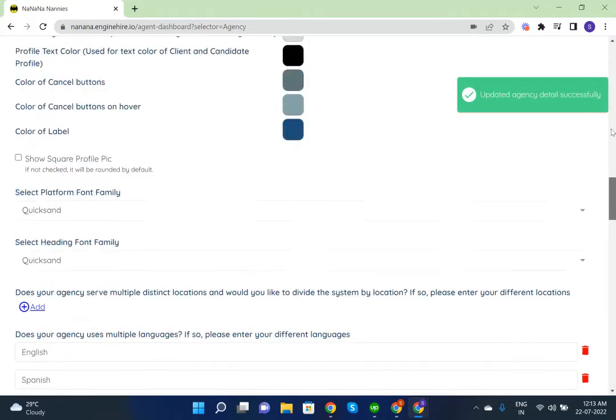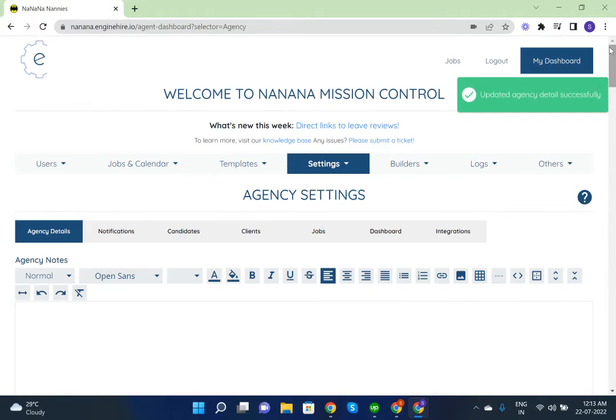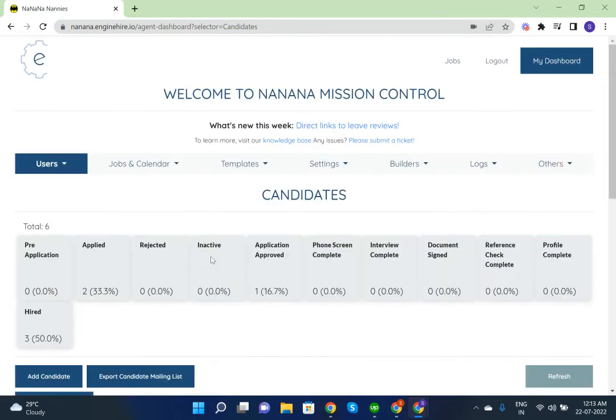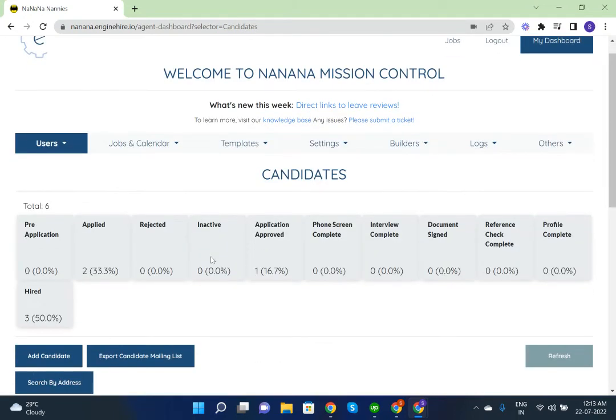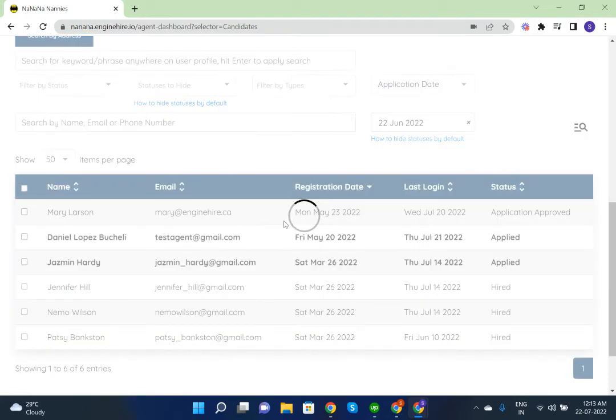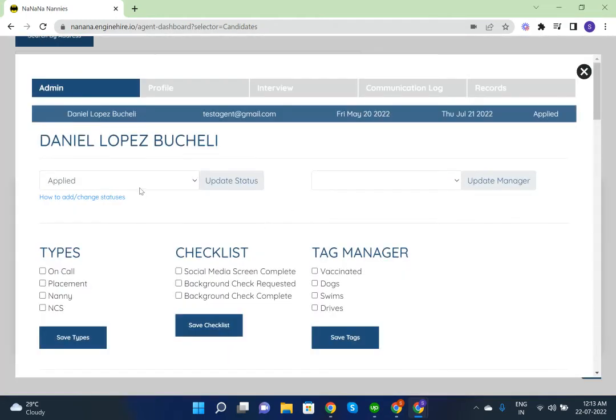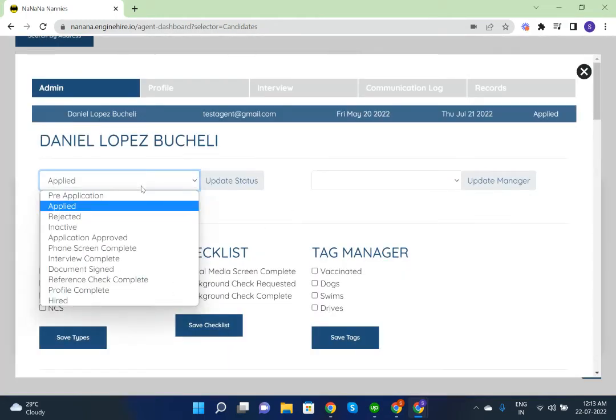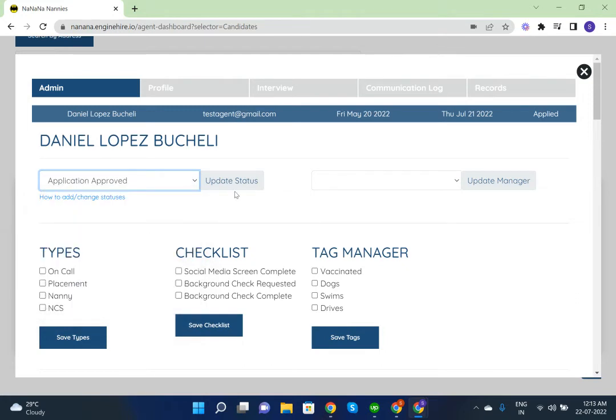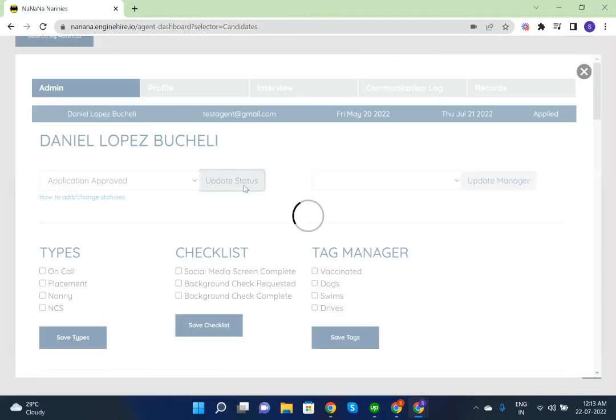Now we can check it by changing the candidate status. Application approved. Update status.